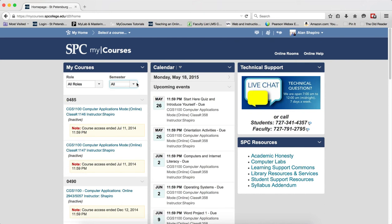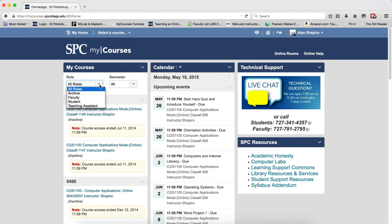For example, you may be enrolled as faculty, you may be enrolled as a student, and then there's something called Archive, which is where your courses reside after you've taught them.